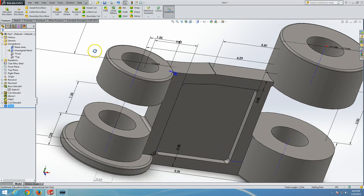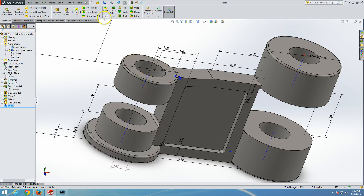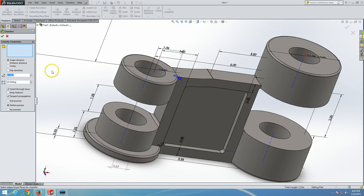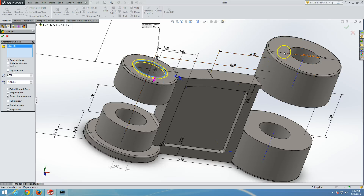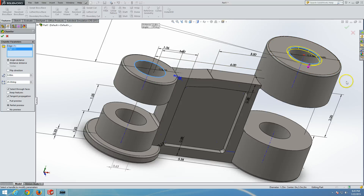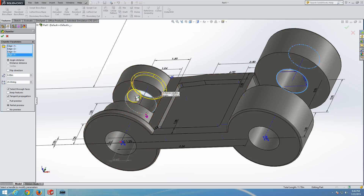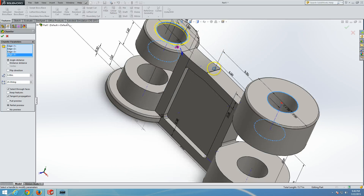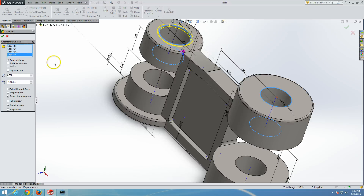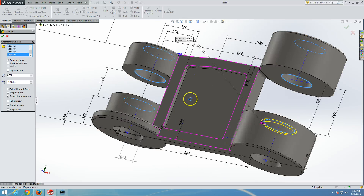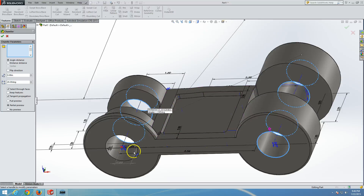Now the inner edges should be chamfered. Under the fillet menu, click chamfer. The angle will be 45 degrees and the dimension is 0.08 inches. Select the circular edge here, circular edge here, and continue selecting circular edges for a total of eight edges. Count: one, two, three, four, and then edge here, edge here, edge here, edge here, and edge here.